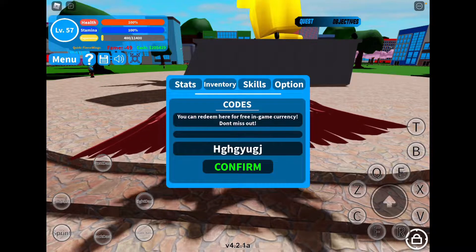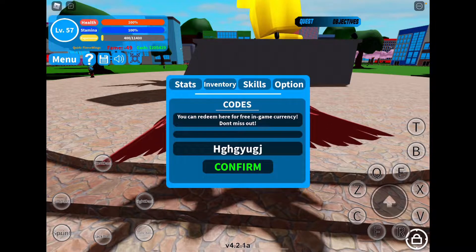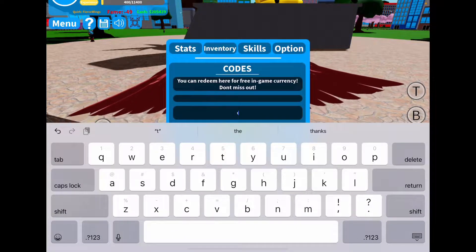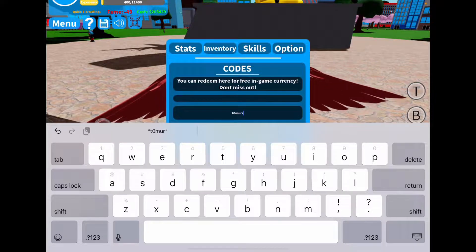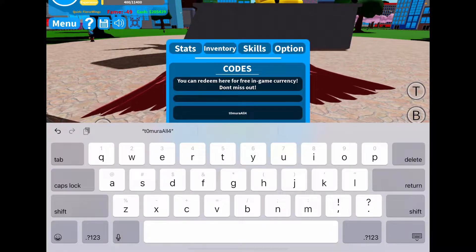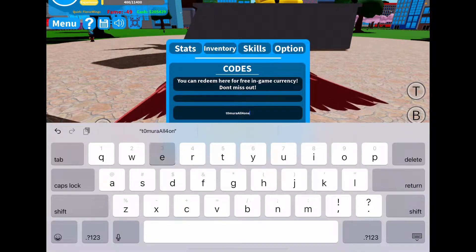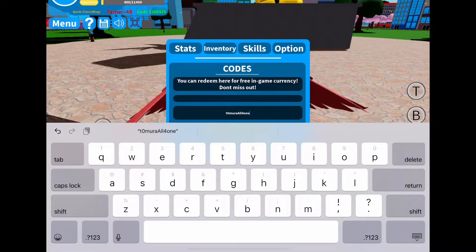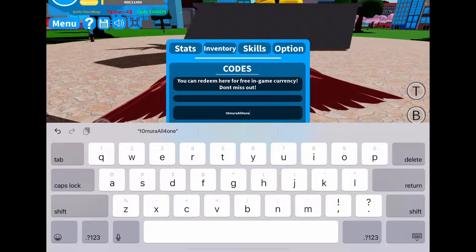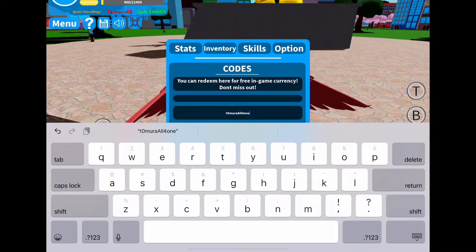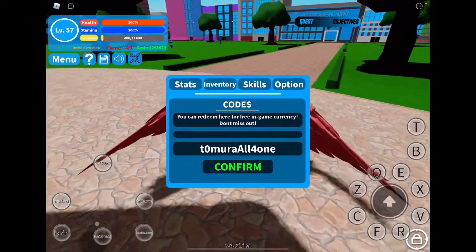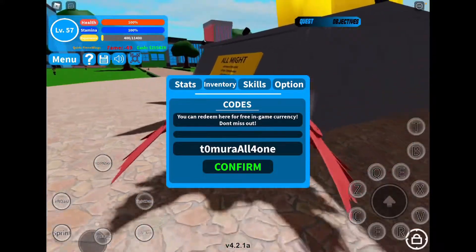The first code that I have is TUMORALF1. This one is T-0-M-U-R-A, and then capital A-L-L, the number 4, and then O-N-E. So TOMURALALL4ONE. You can pause the video if you need extra time to type in any of these codes. Entering it in — and that will give you 50,000 cash.